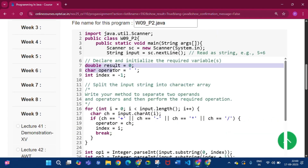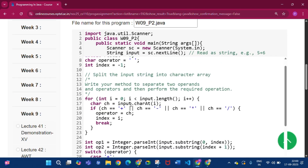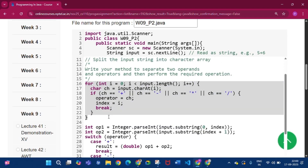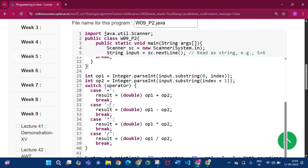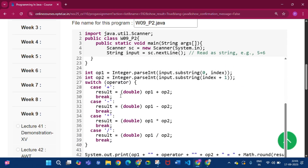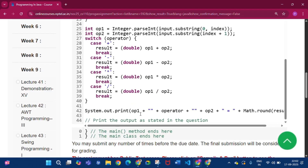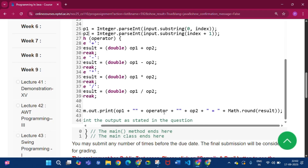I declare three variables: double result to store the result, getOperator to store the operator, and index to know where the operator is. The loop selects what the operator is — plus, minus, multiplication, or division. If the operator is plus, result equals operand1 plus operand2. I get operand1 and operand2 via two lines, then print: System.out.print(operand1 + operator + operand2 + Math.round(result)).